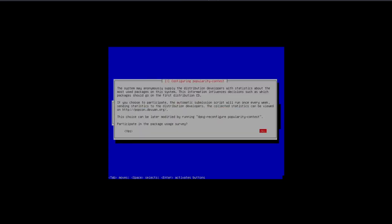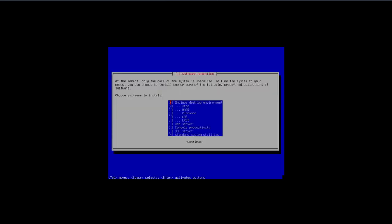I will not participate in the survey. It has the option with the GNU/OS desktop environment and XFCE and standard utilities. One thing that I always do just out of habit is the SSH server. Let's install these packages and I'll be back once it's completed.